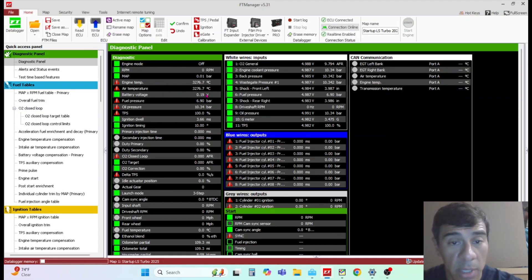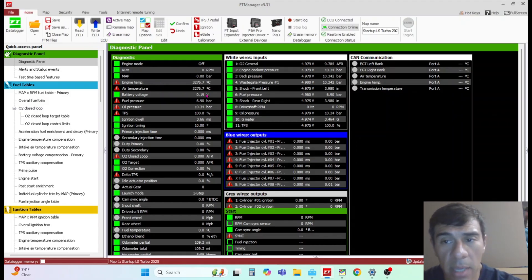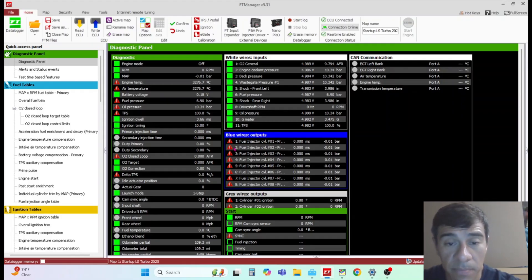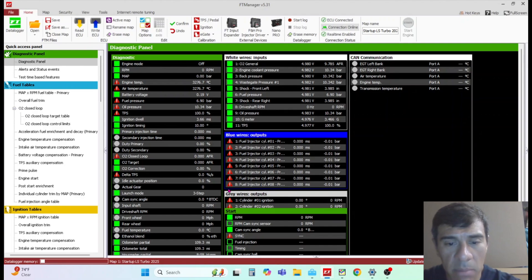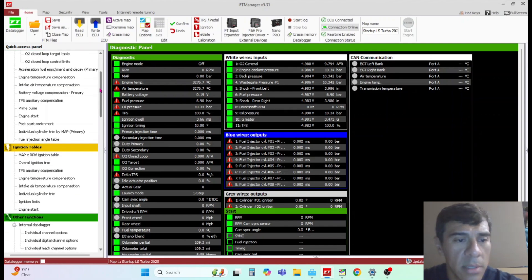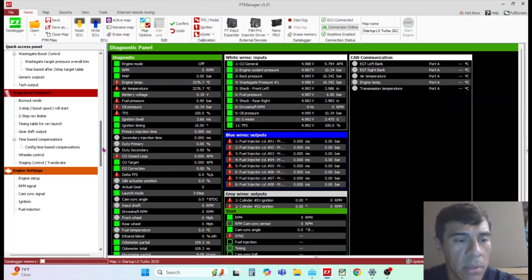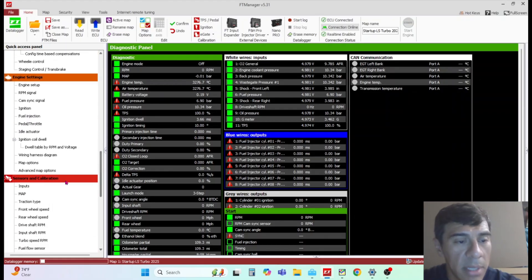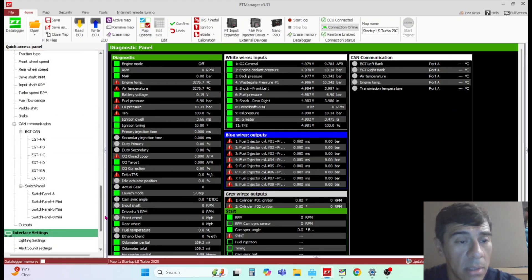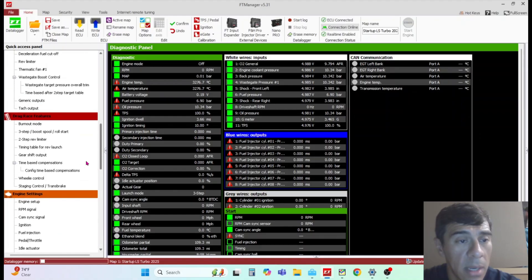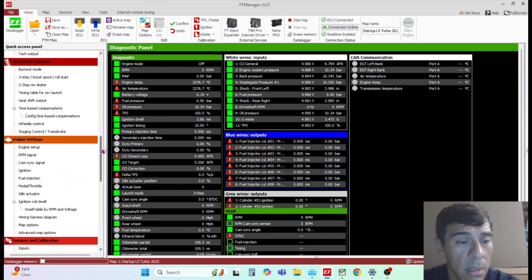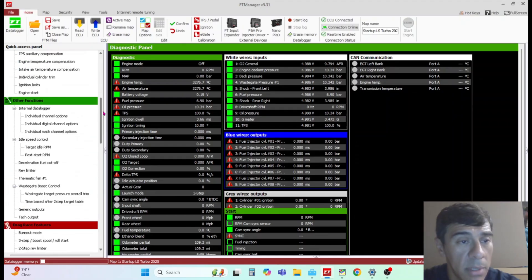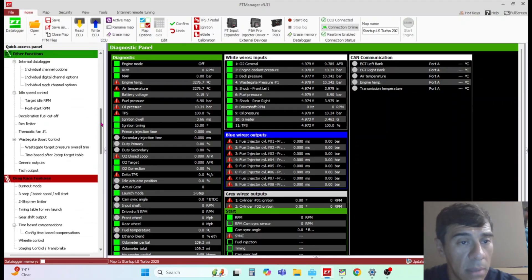If a sensor is not plugged in, it will have these exclamation points right here. Battery voltage should read correctly. Obviously right now the ECU is not plugged in. You can check your injectors - these would be all green if they're plugged in. You can also go to the output page.